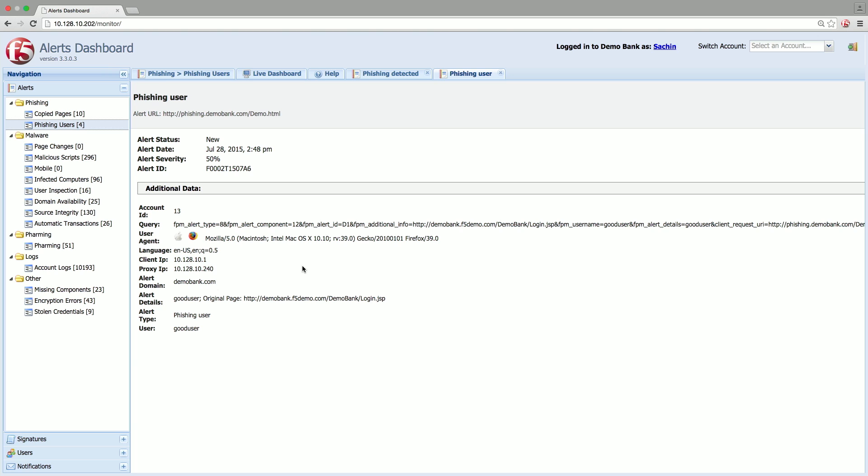The WebSafe dashboard provides real-time intelligence into phishing threats and user accounts that have been compromised.